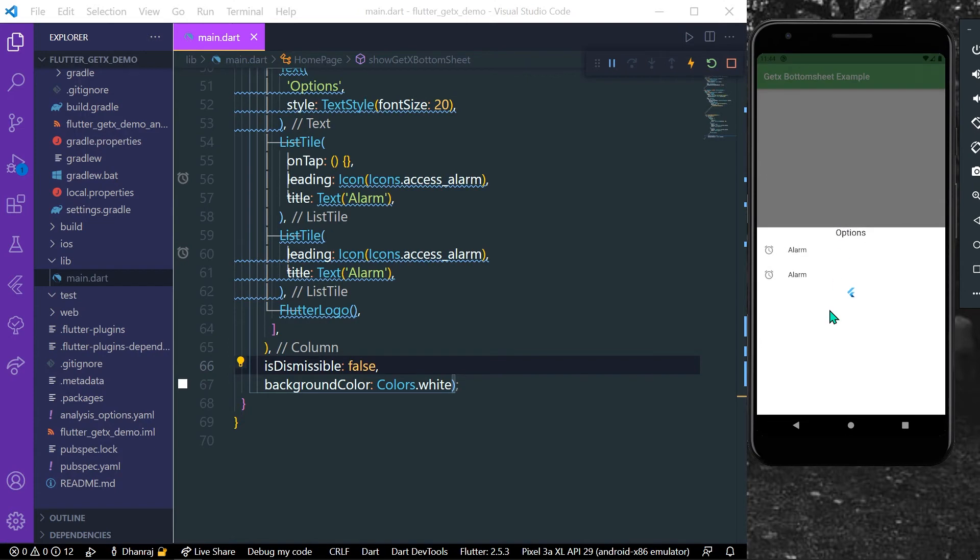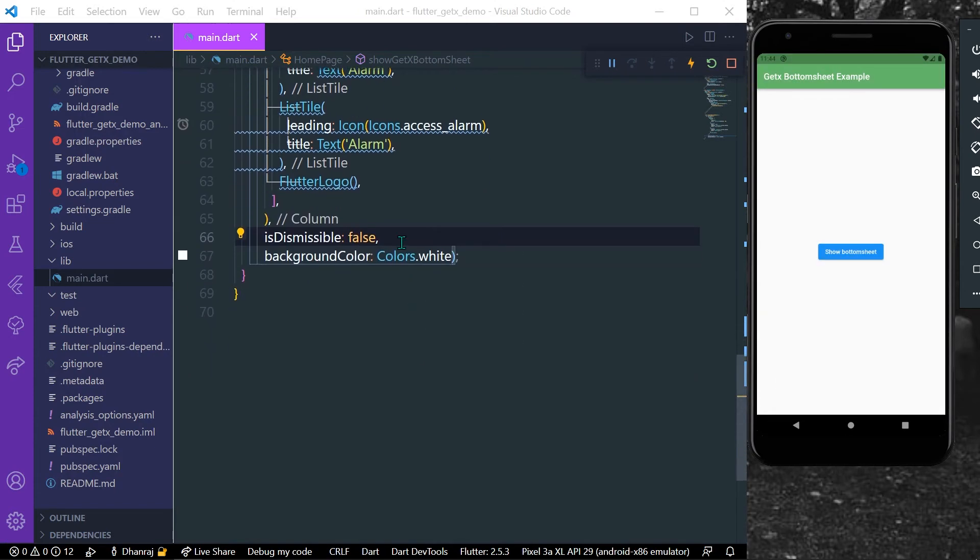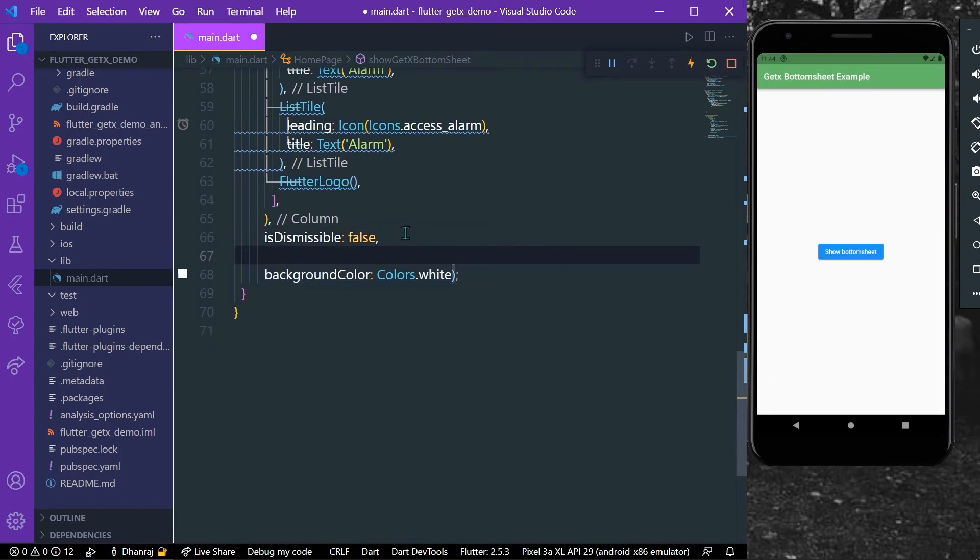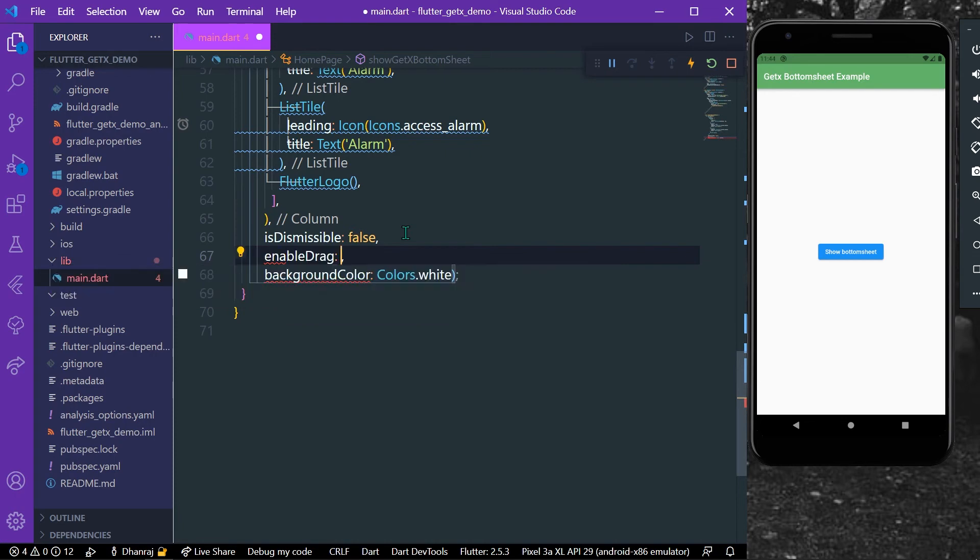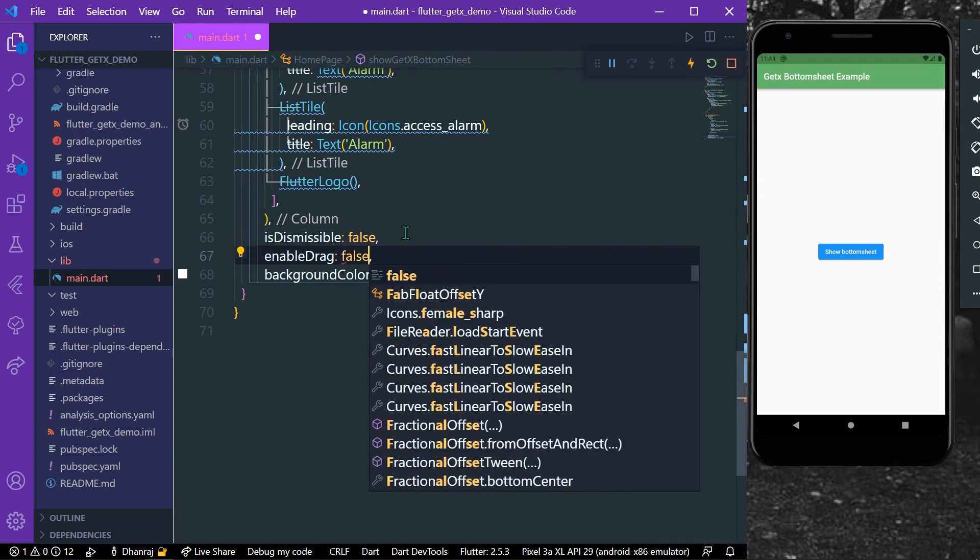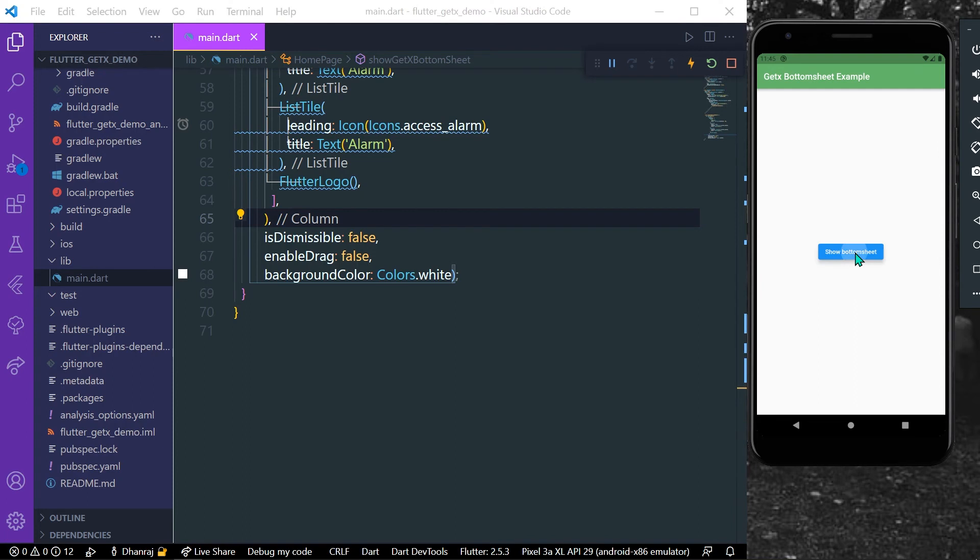So we also have a property called enableDrag, and by default its value is true. So we can also set it to false. Let's just save our app.